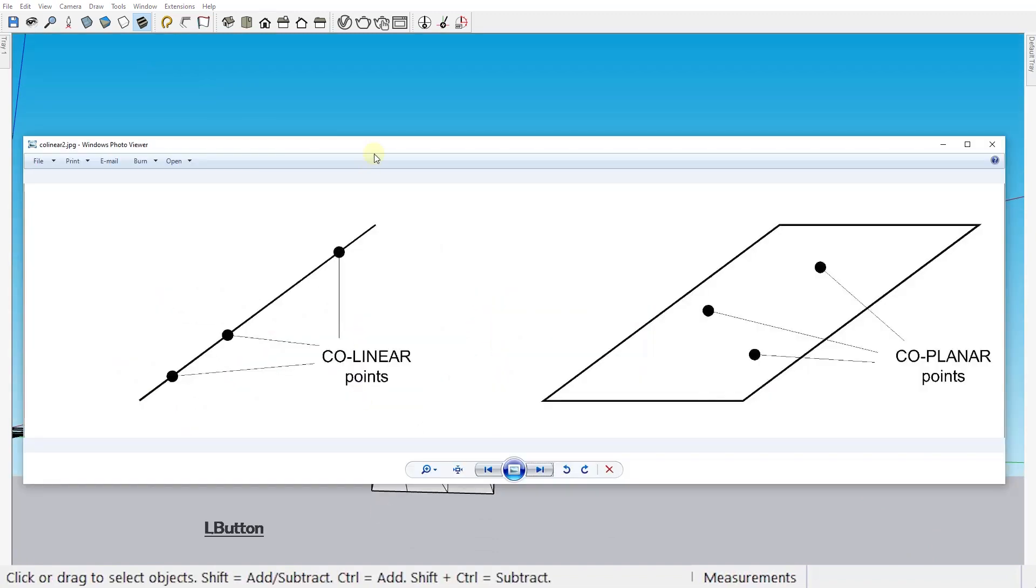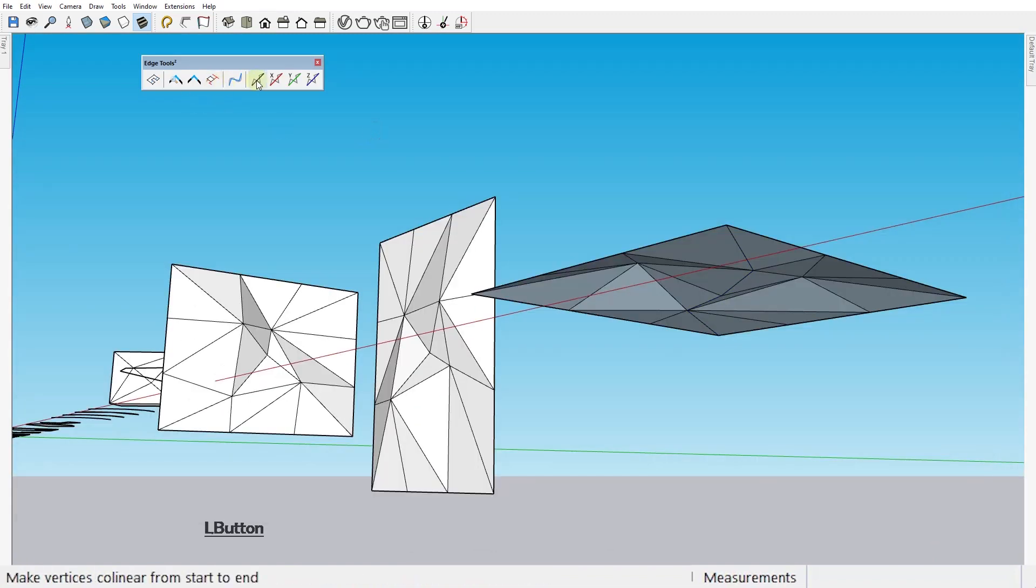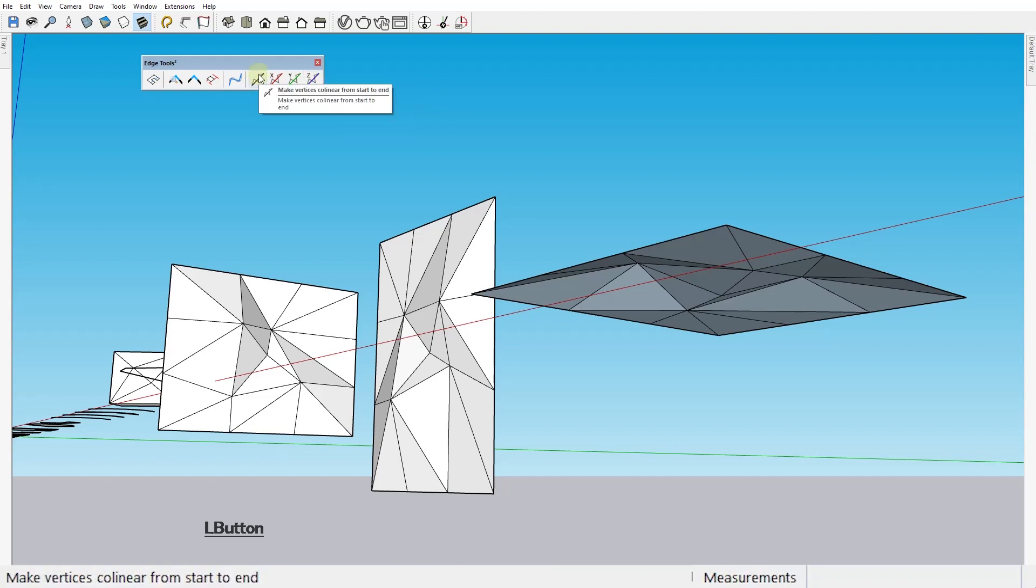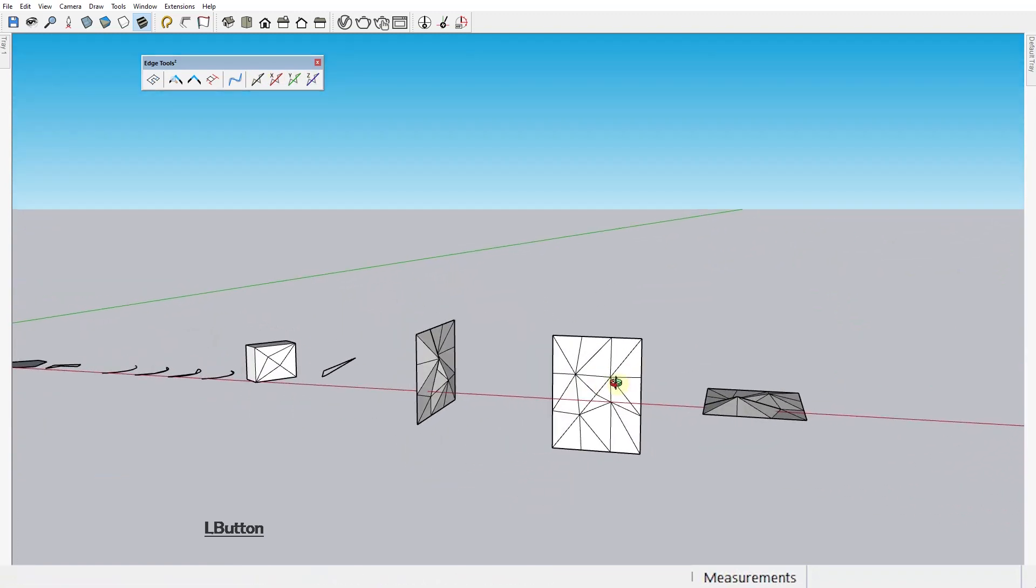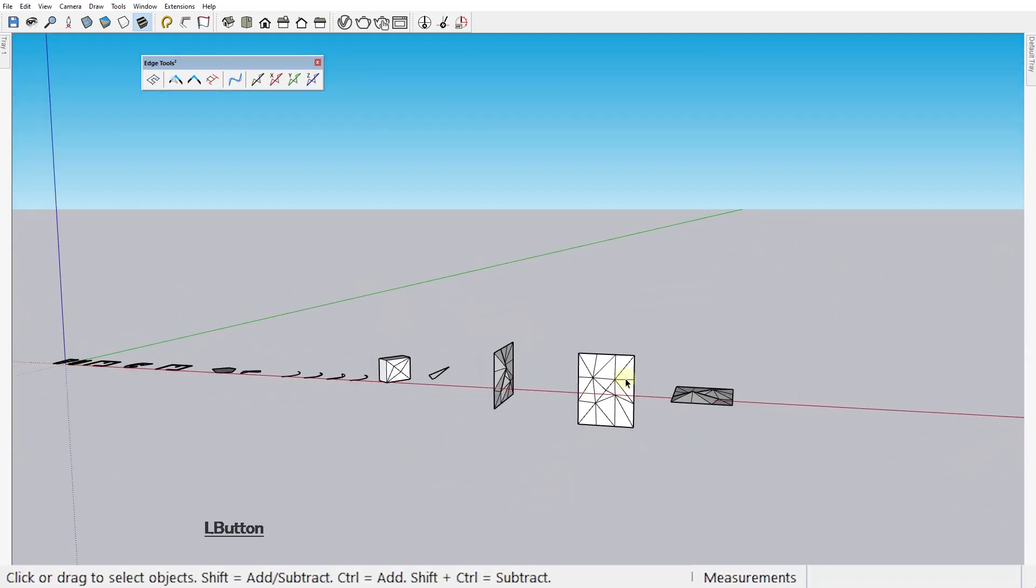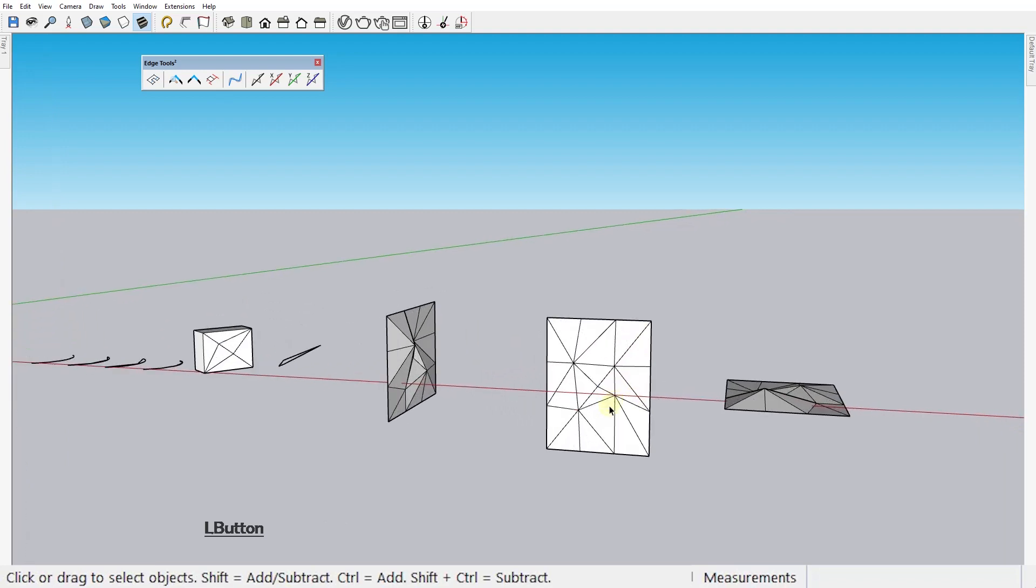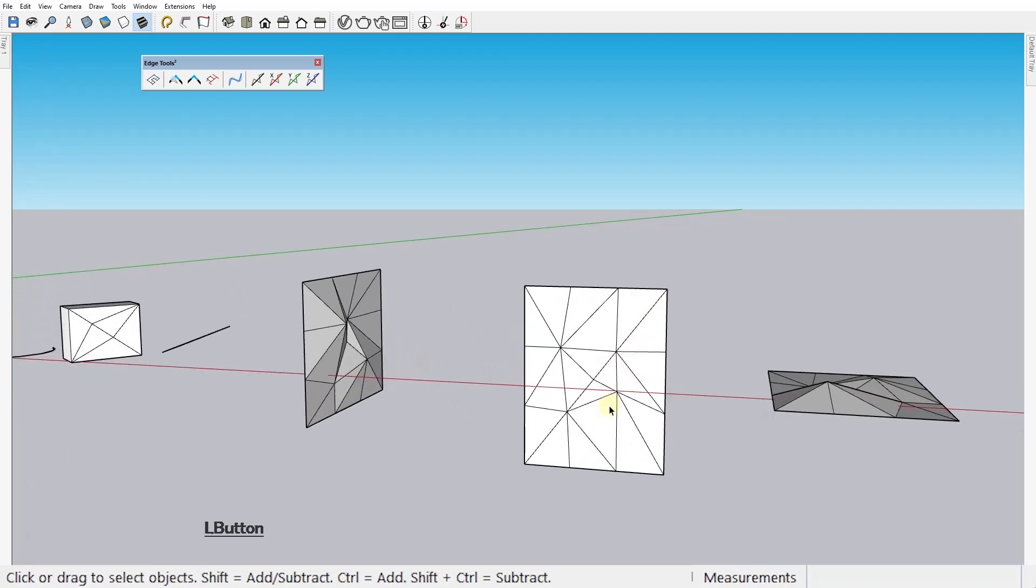So remember, this one collinear, the other three coplanar. Okay, that's where I'm gonna end this video. Leave a comment below and let me know what you think about this cool extension.